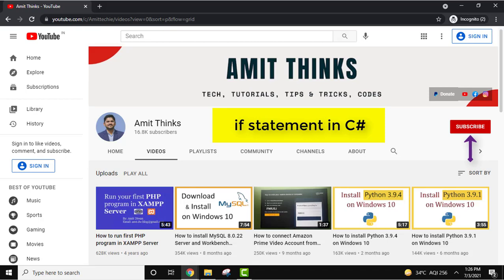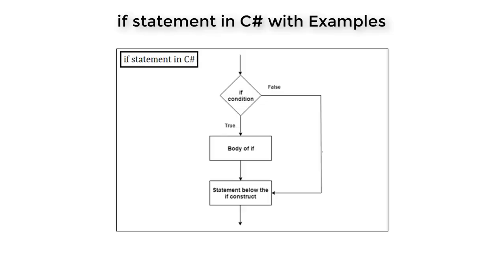Hello guys, welcome to AmitThinks. In this video we will see how to work with if statement in C#. Basically, if is a decision-making statement like if, else, switch and others. The statements in the body of if